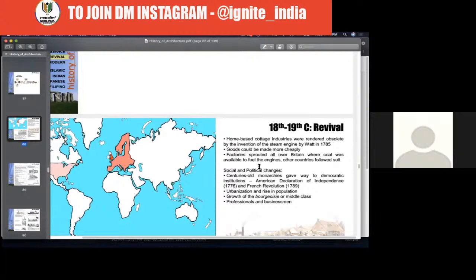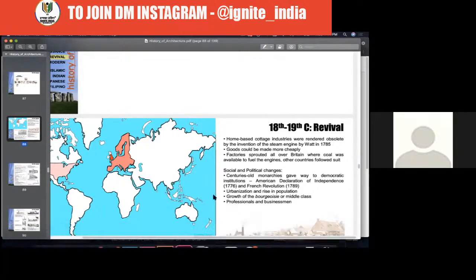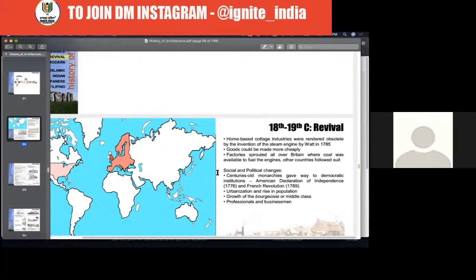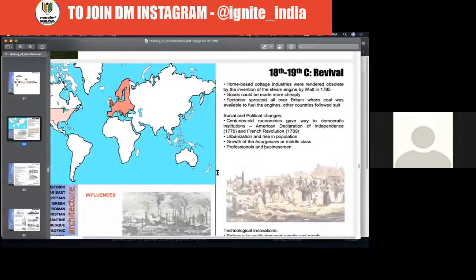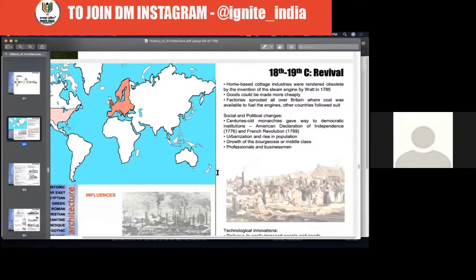In the neoclassicism period, let's talk about some big building developments. In the USA, the White House is one of the biggest examples of a neoclassical building. In England, Buckingham Palace. In India — because India was under British rule — Victorian architecture is also a primary part of neoclassicism. Victorian architecture influenced the Victoria Memorial in Kolkata, Raisina Hills, the President's House in Delhi, India Gate, Parliament building, the Gateway of India in Mumbai, and Mumbai CST railway station — all are part of neoclassical/Victorian design.